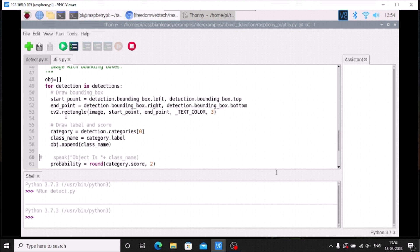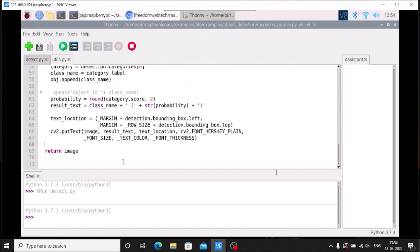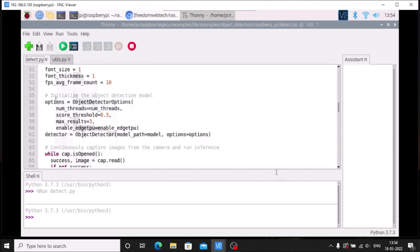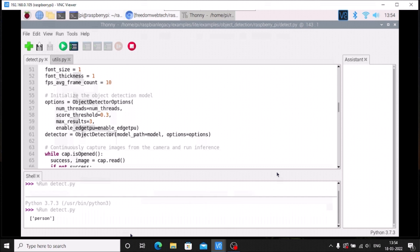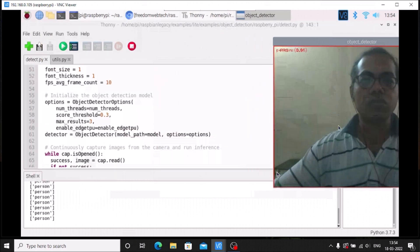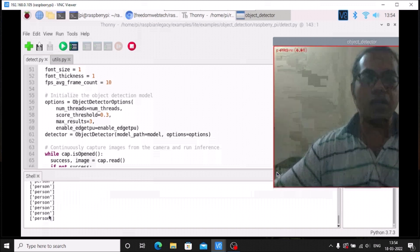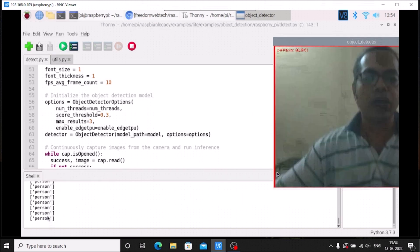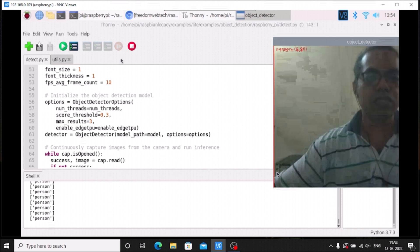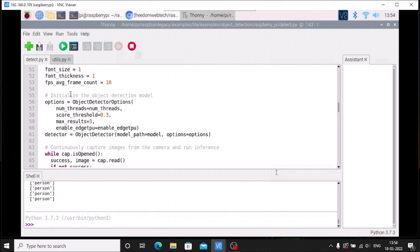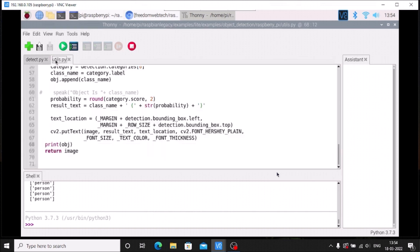To verify the list is working, add a print statement: 'print(obj)' before the return image line. Save utils.py, switch to detect.py, and run the code. As you can see, it detects a person and prints 'person' — that is the class name. Right now only one person is detected, so it prints 'person' repeatedly. We have successfully created the list with all detected object names.